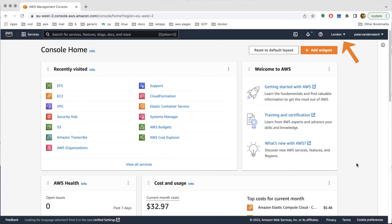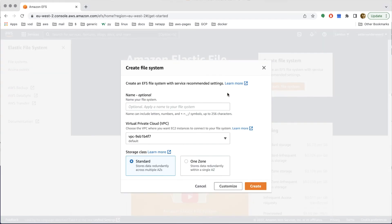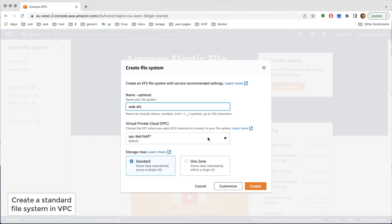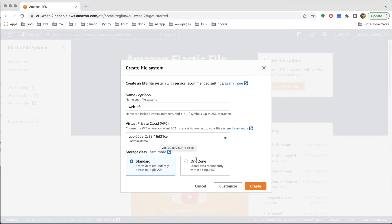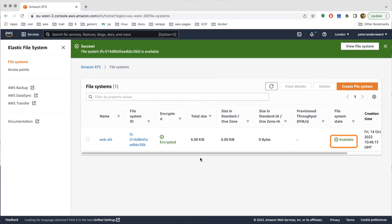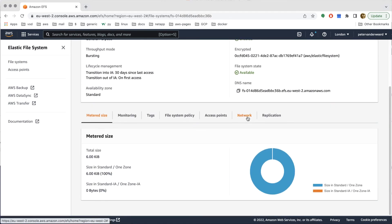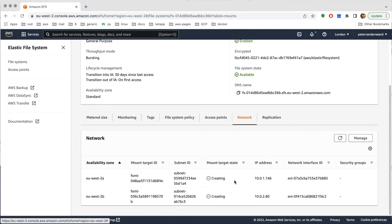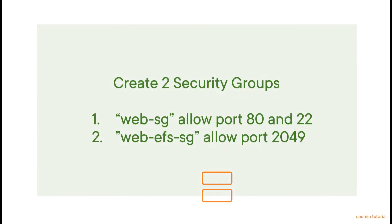We start in the web console and go to EFS where we can create a file system. We haven't got any file system yet, so we create the first one which we call web EFS. We pick the correct VPC, our u-admin demo, and create a standard file system which will generate mount targets in all availability zones that have subnets. We can see two mount targets in two different availability zones — it's still creating and after some time they will be available. That's step one.